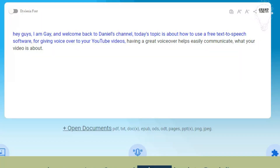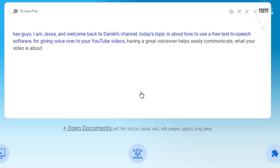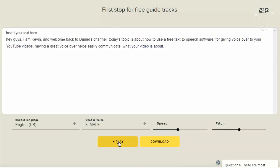Hey guys, I am Gaye, and welcome back to Daniel's channel. Today's topic is about how to use a free text-to-speech software for giving voiceover to your YouTube videos. Having a great voiceover helps easily communicate what your video is about.